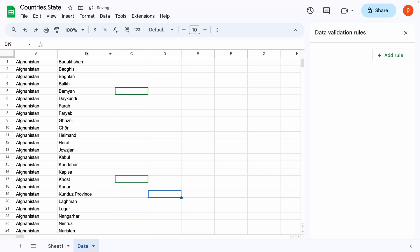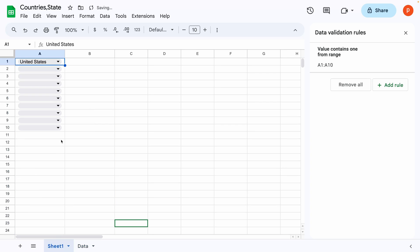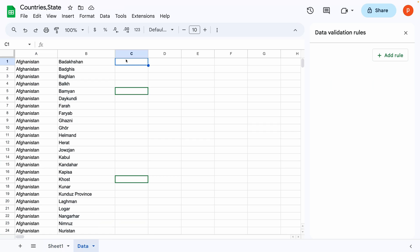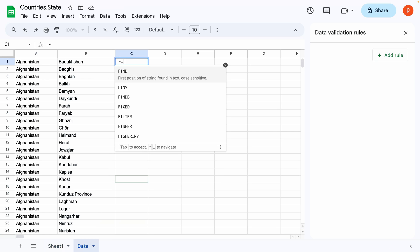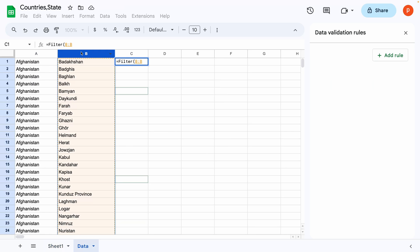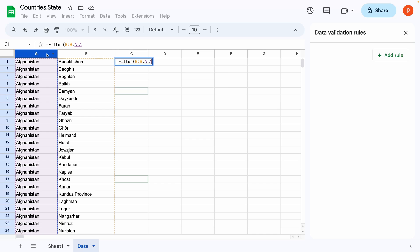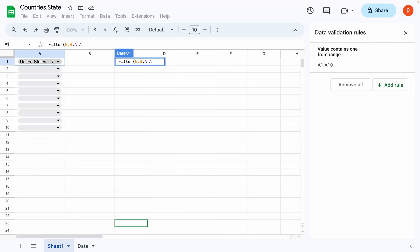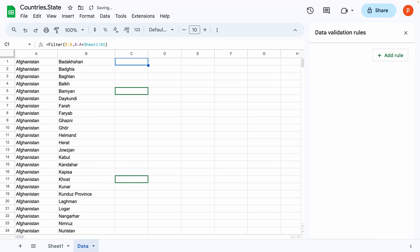Go to the data tab. Select cell C1. Apply the formula. Filter column B to B with the condition A to A equals to sheet 1A1. This way, the selected country in cell A1 will filter the state's data accordingly.